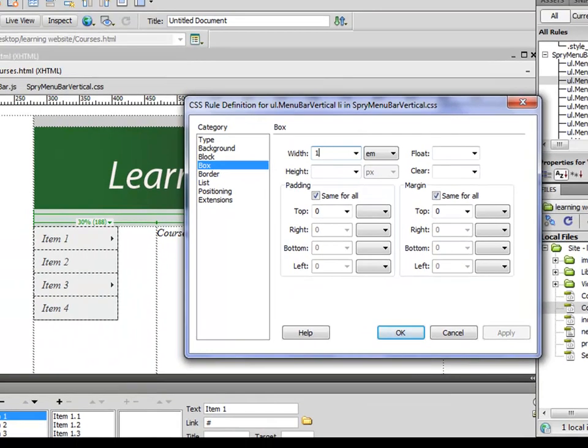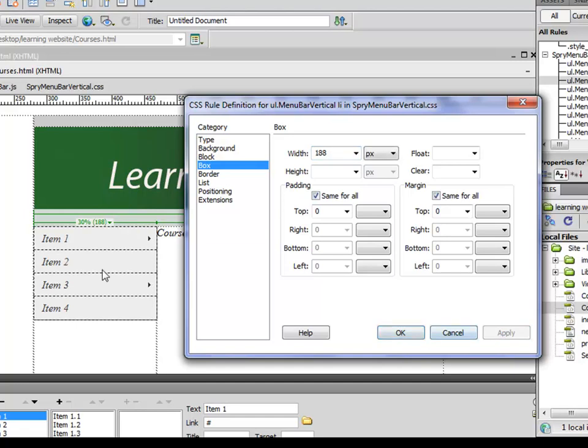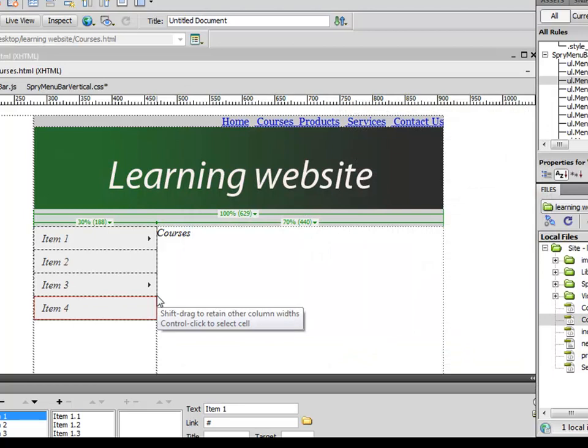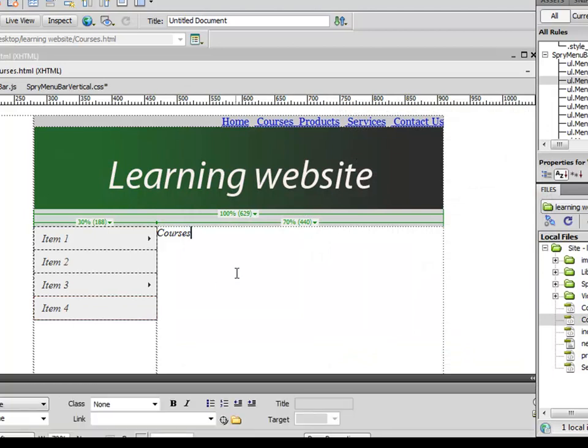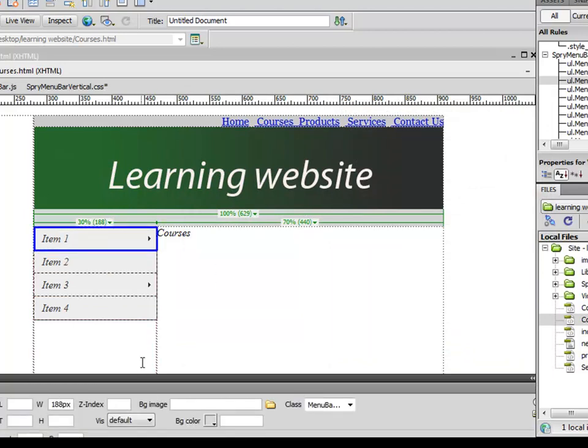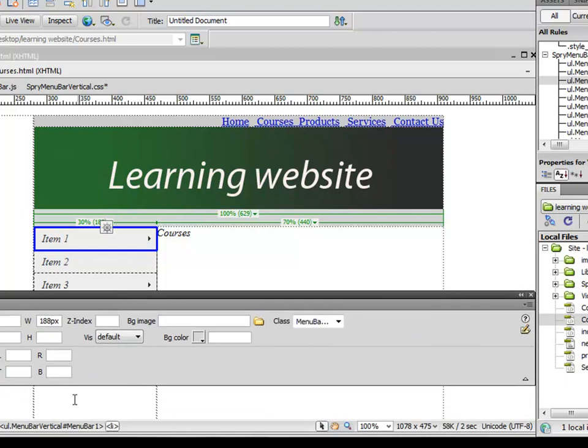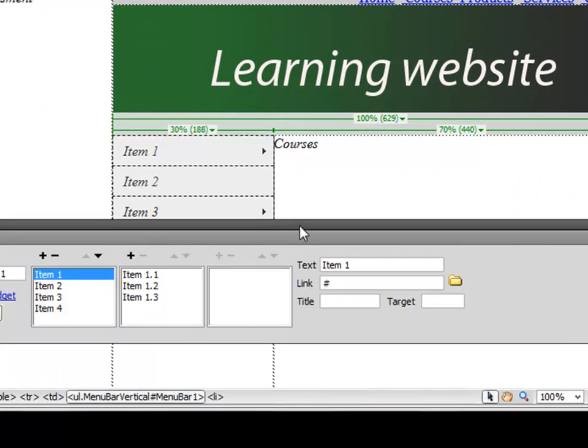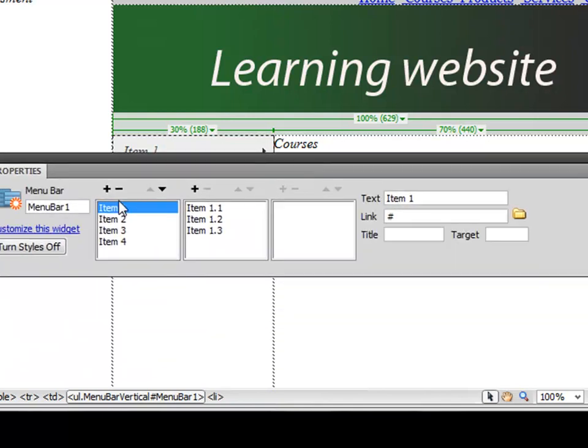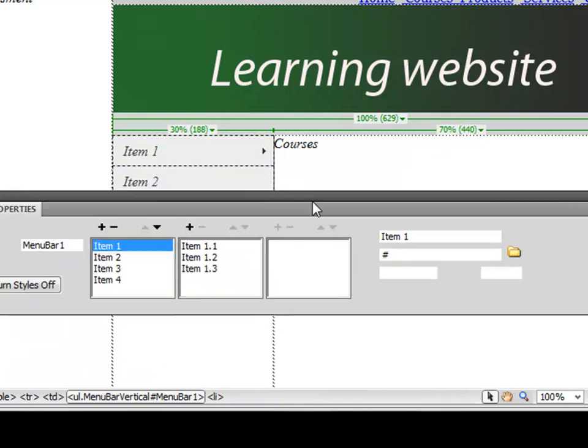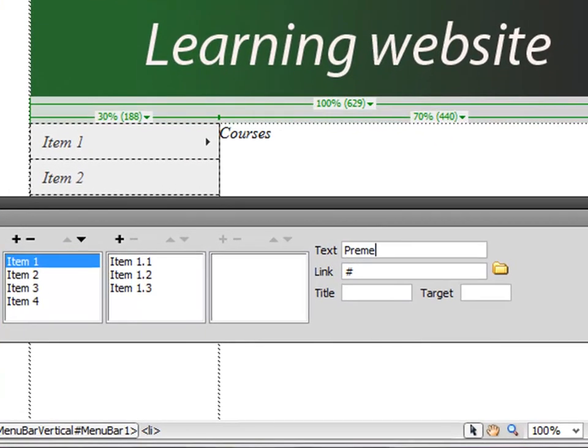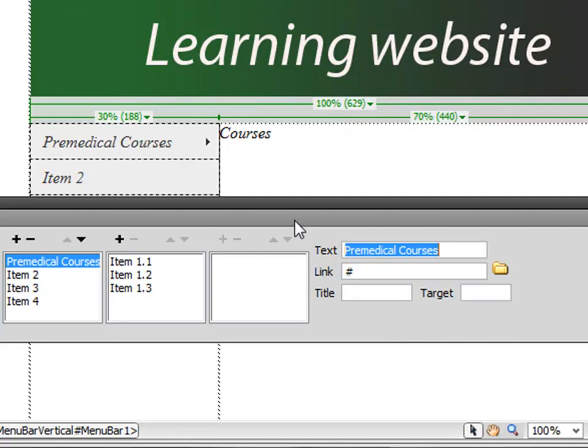188 pixels, and you'll notice that the width increases. Control+S to save it. Now click on any of the list items and click on UL menu bar vertical. From properties you can change the name of the items. For example, you want to call it 'Premedical Courses,' and this item has got submenus.